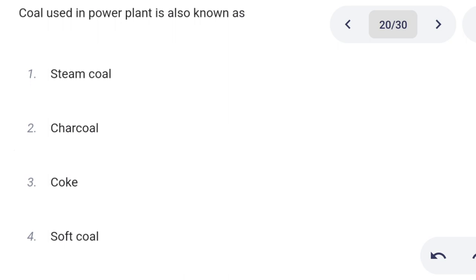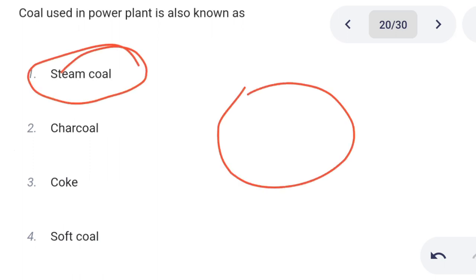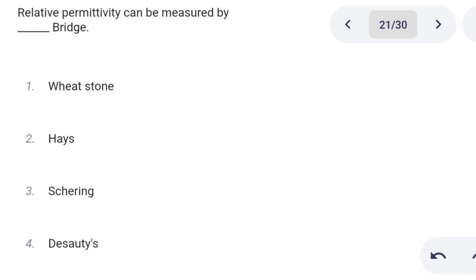Next one. Coal used in a power plant is known as: Option 1: steam coal. Option 2: charcoal. Option 3: coke. Option 4: soft coal. Correct answer is option 1: steam coal.